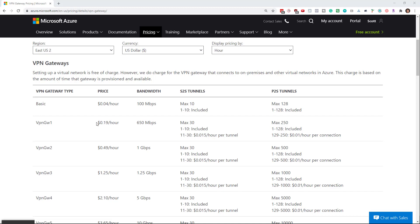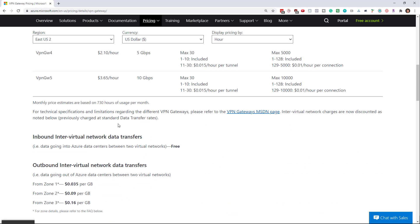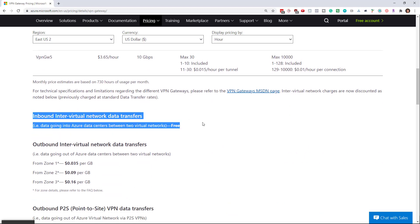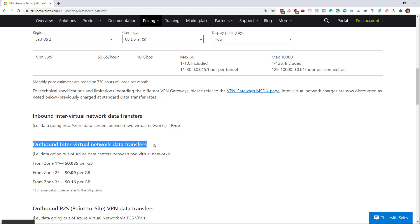Now there is a cost to this. Each gateway is costing approximately 19 cents an hour. The data transfer inbound is free, but you still have to pay for the data transfer outbound. In the eastern United States it's about three cents per gigabyte, and if you go into different zones it'll be different prices.